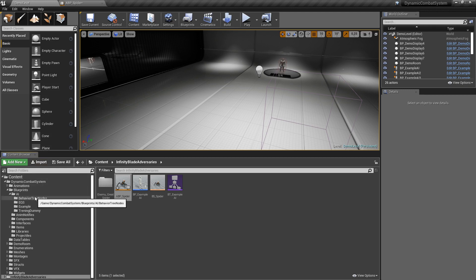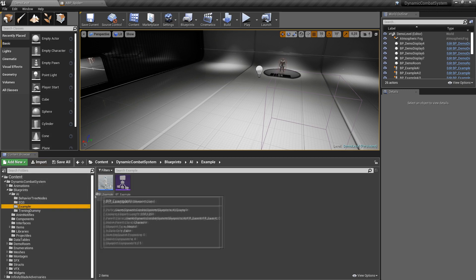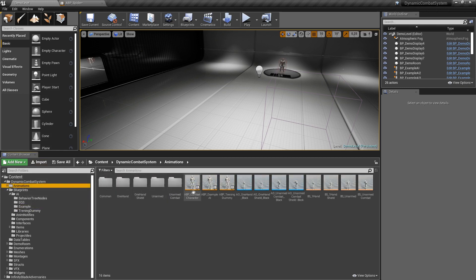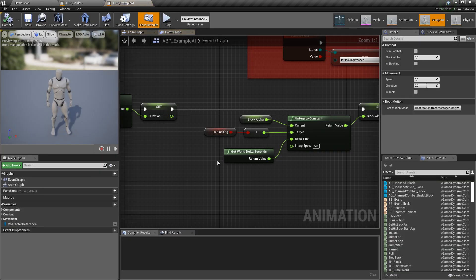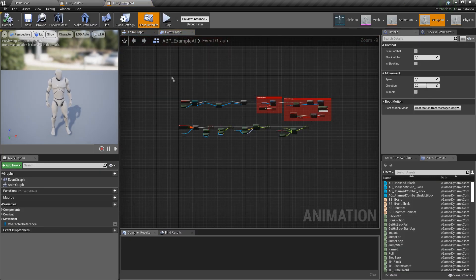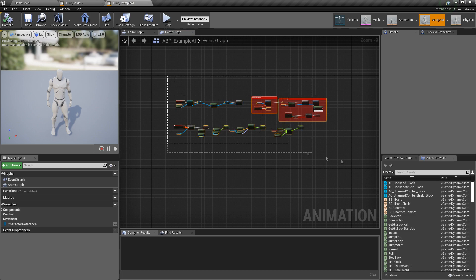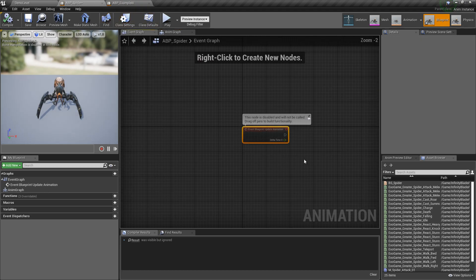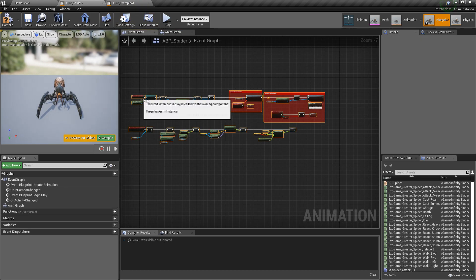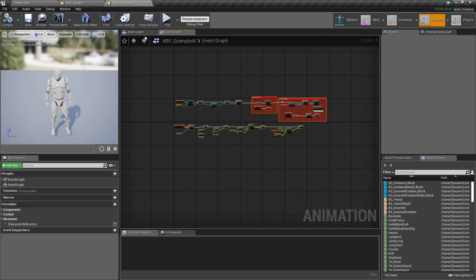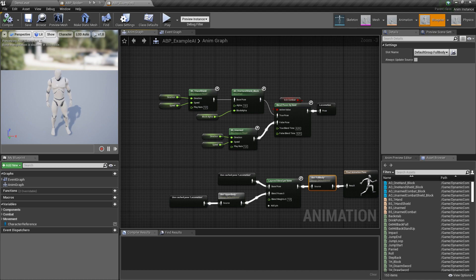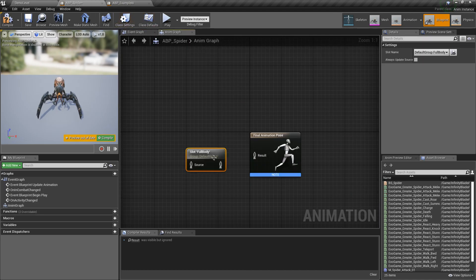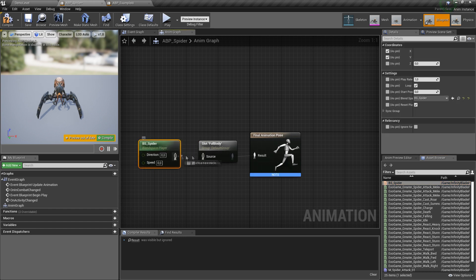Okay, I'll copy logic from example AI animation blueprint, so let's open it. Let's copy everything and I will remove unnecessary pieces. Okay, from AnimGraph I will only take full body slot. As a source let's plug our previously created blend space.